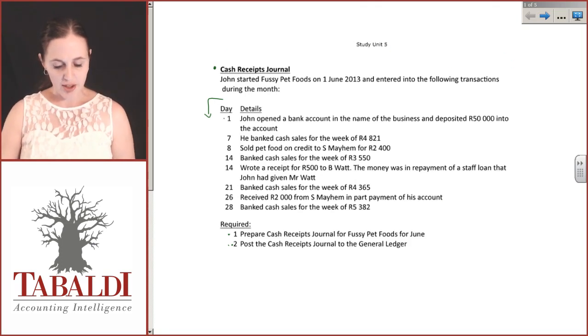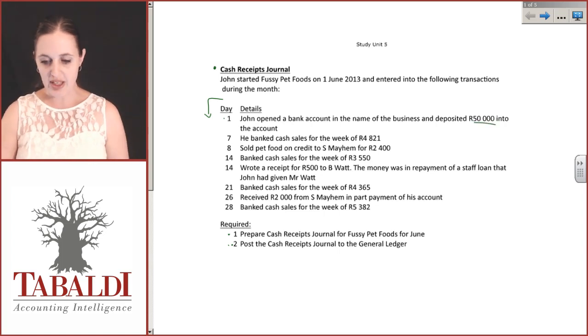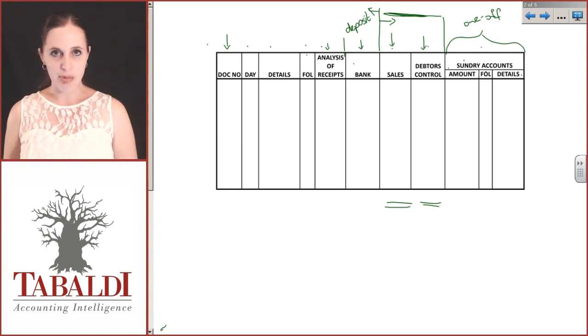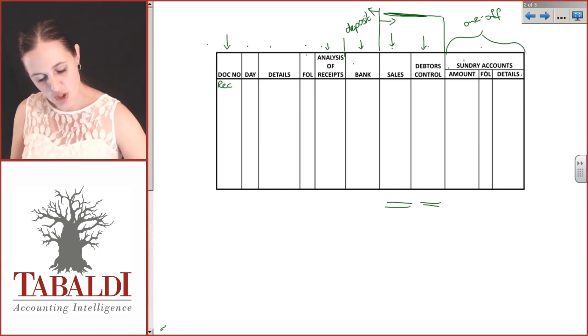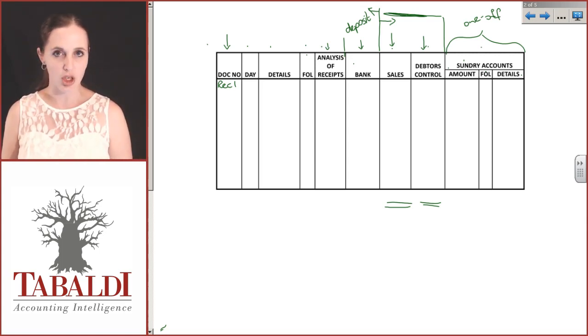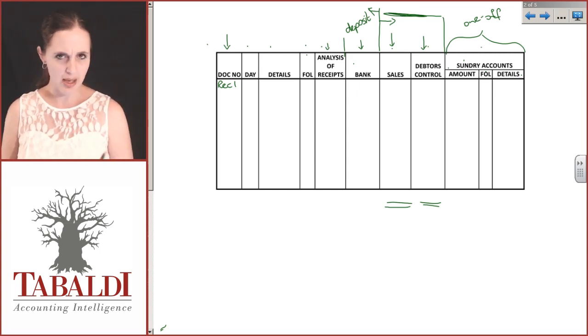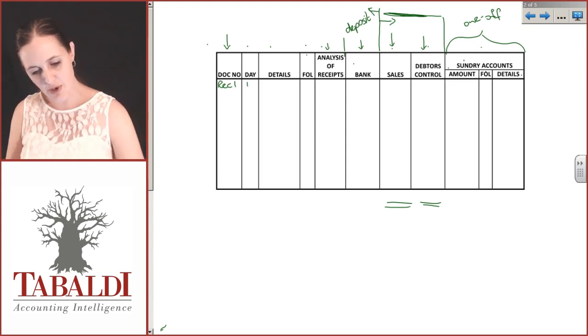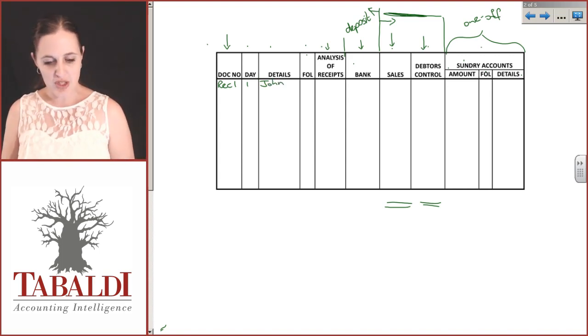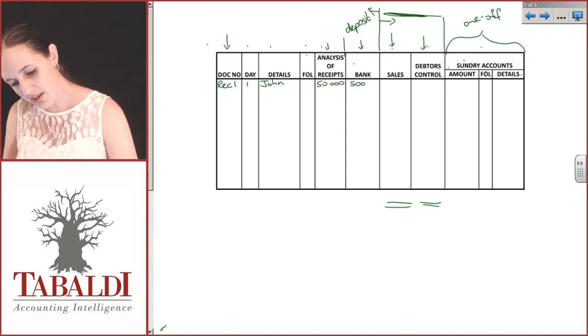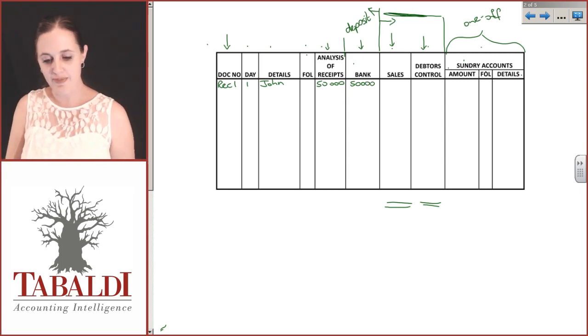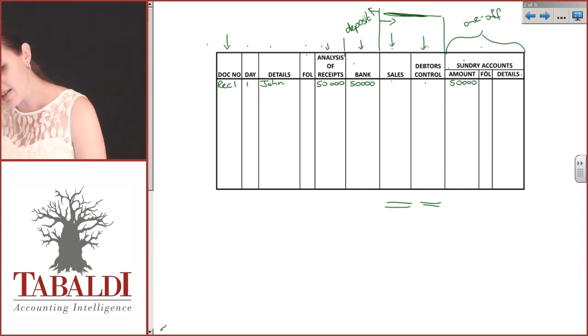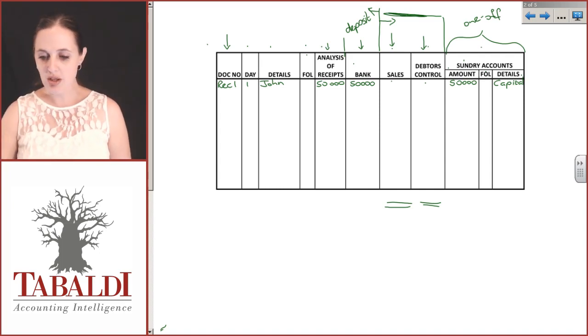On the 1st of June, John opened a bank account in the name of the business and deposited 50,000 rand. We never receive money in a business without giving out a receipt. It was on the 1st and the money came from John. The analysis of receipts was 50,000 and he deposited this in the bank account, so both went in straight away. The amount goes under sundry and the details is capital.